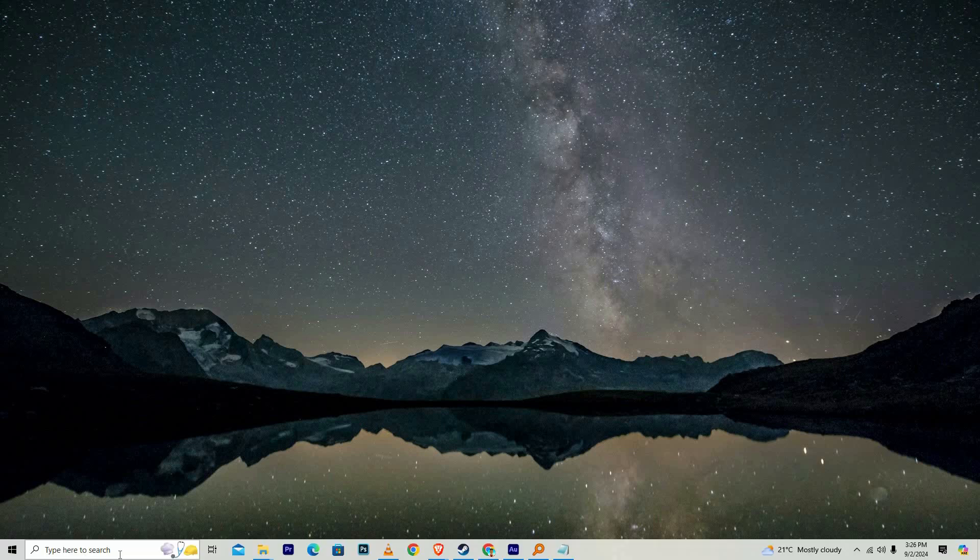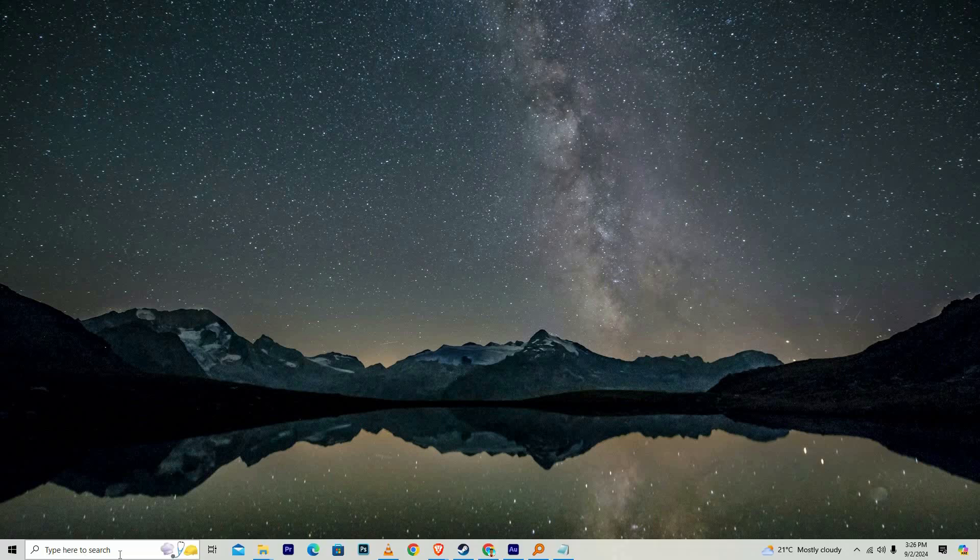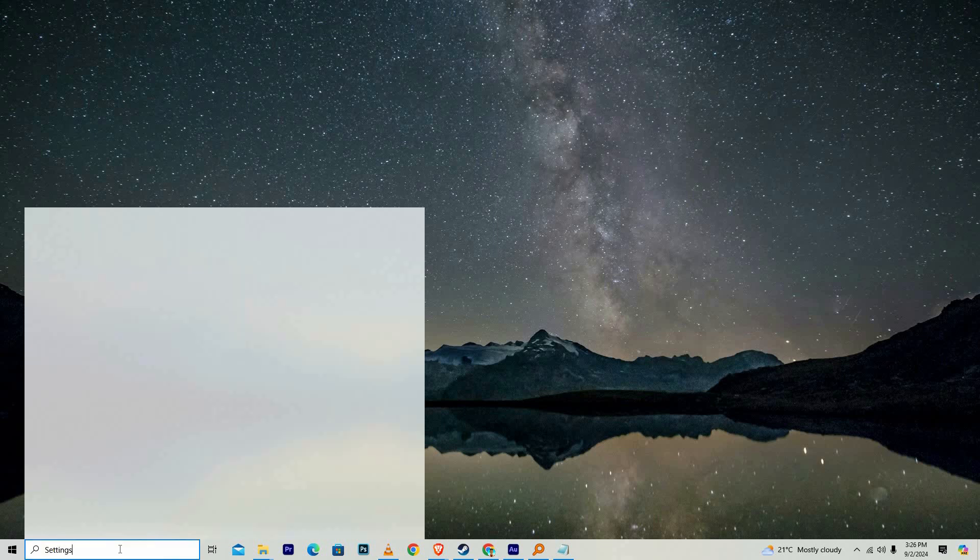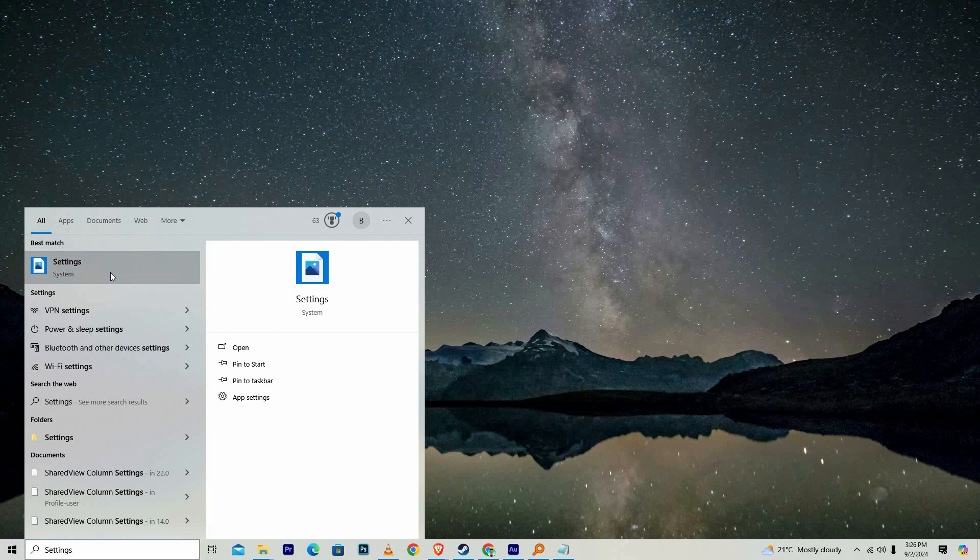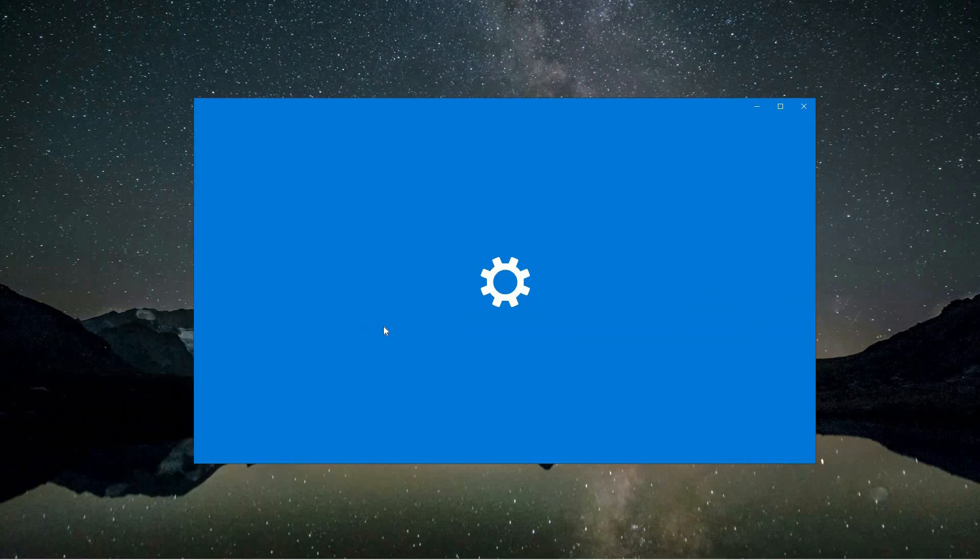Start by navigating to the search menu on your computer, typically found in the bottom left corner of your screen, and in the search bar type settings and wait for the results to appear. Once settings is listed, click on it to open the main settings window.